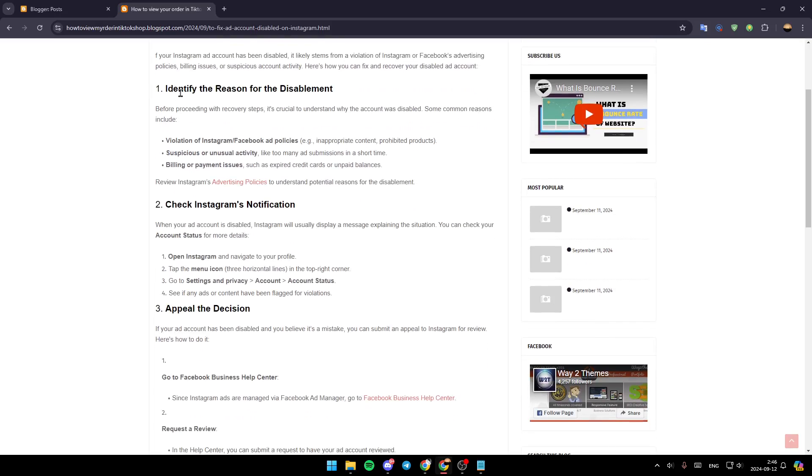First of all, identify the reason for the disablement. Before proceeding with recovery steps, it's crucial to understand why the account was disabled. Some common reasons include violation of Instagram or Facebook ad policies.